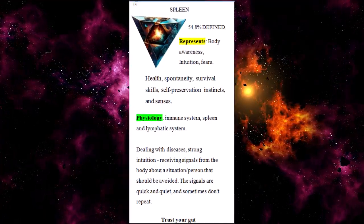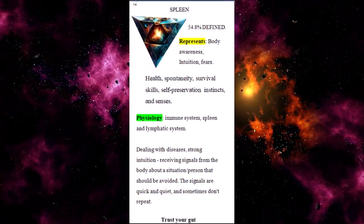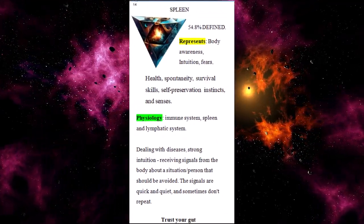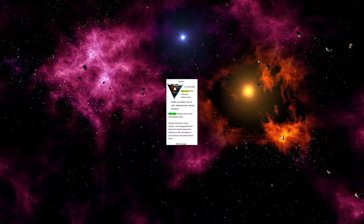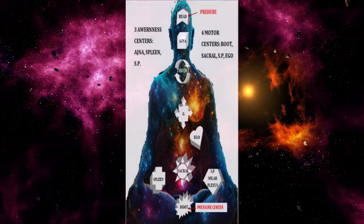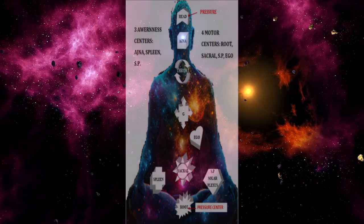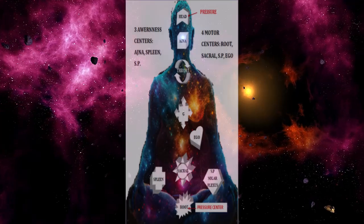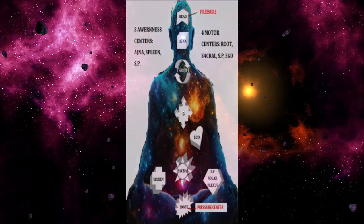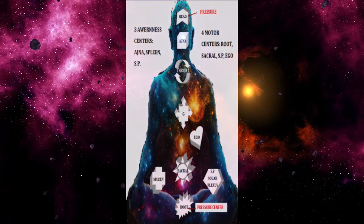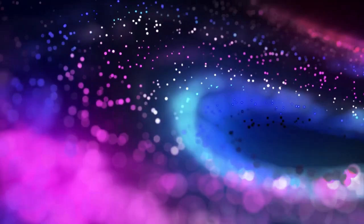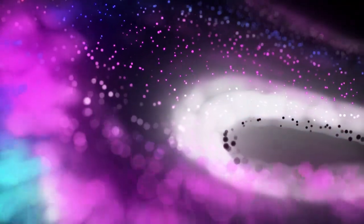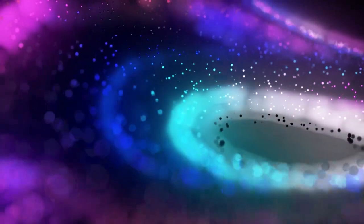The spleen represents body awareness, our health and immune system, our intuition and gut feelings. It represents survival skills, instincts, and even our preservation sense. This center plays a vital role in our logic system. The physiology of the spleen center is the immune system, the spleen itself, and the lymphatic system.